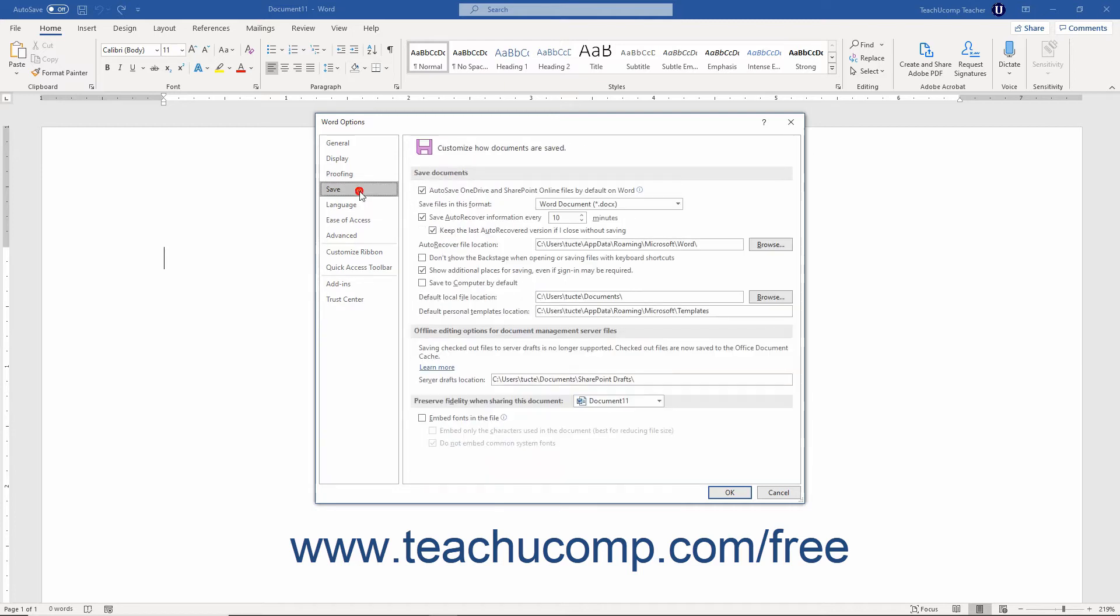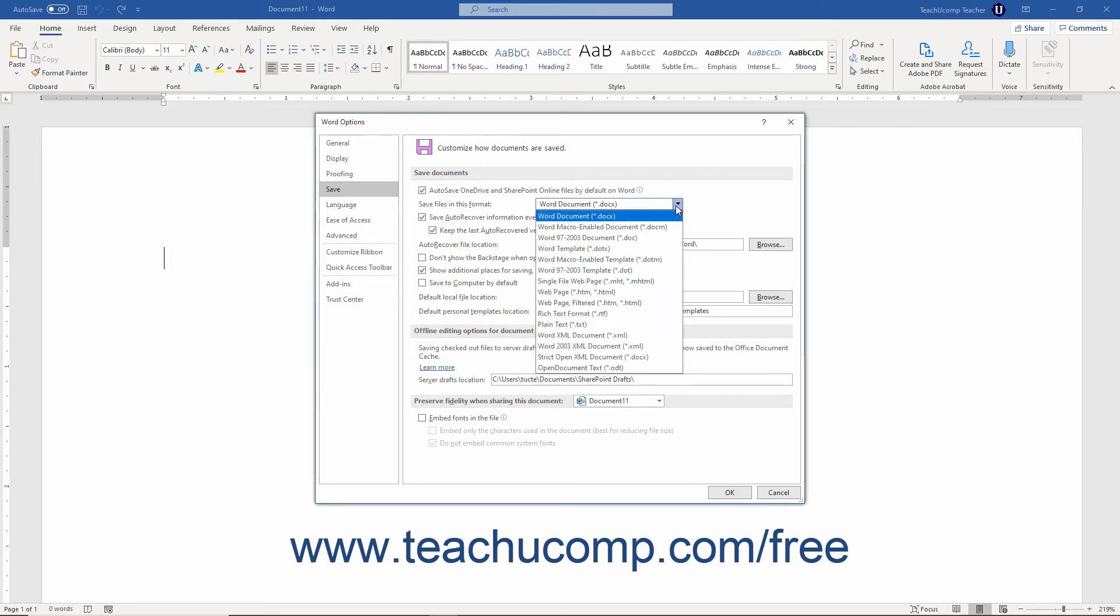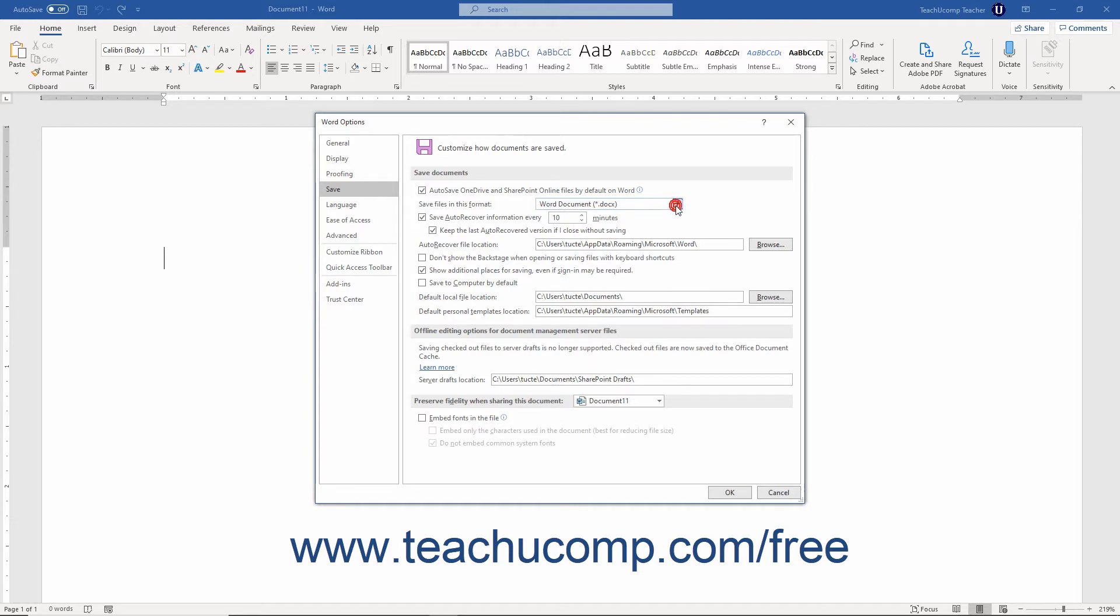Clicking the Save category shows you options for changing how Word saves documents by default. In the Save Documents section, you can use the Save Files in this Format drop-down to set the default document format to use when saving Word documents. You can also set the default behavior of the Auto Recover feature by choosing how often this information is saved and where the information is saved.